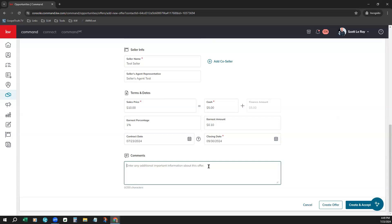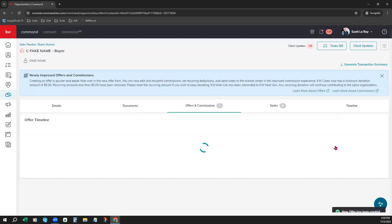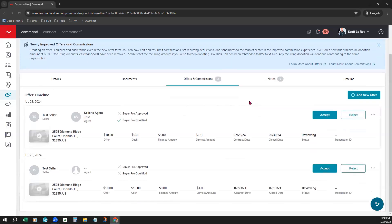And at the bottom, just enter any comments that you would like. And come to the bottom. You can see a few options. You can go ahead and create the offer or create and accept it right away if you want to. Now, we had two different offers on this particular property. So we're just simply going to create offer.